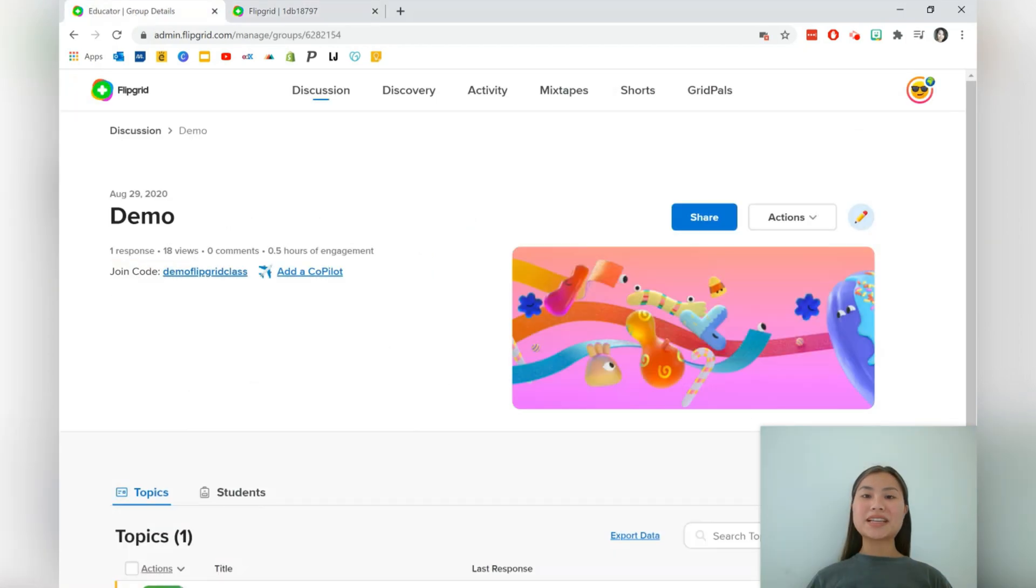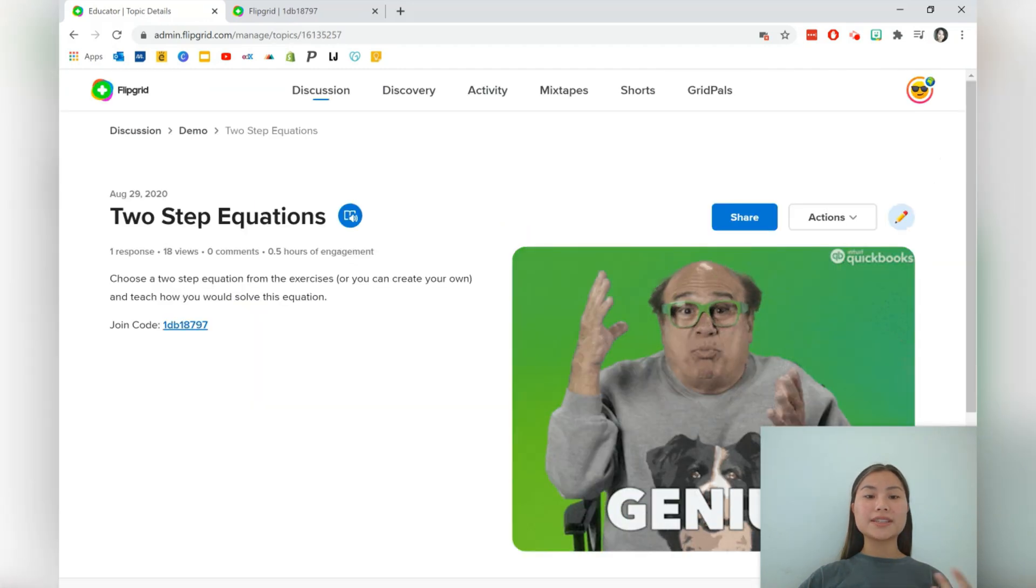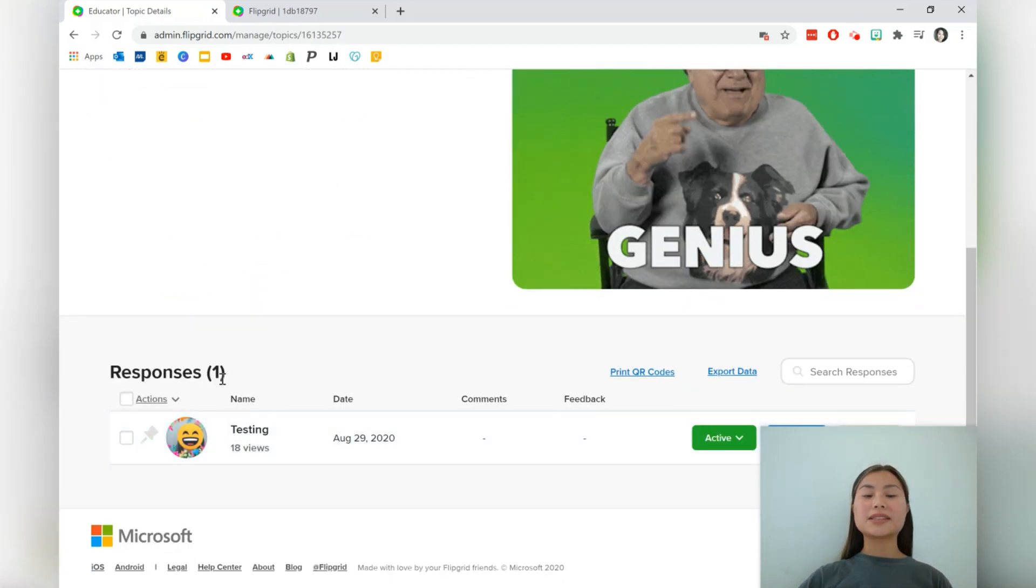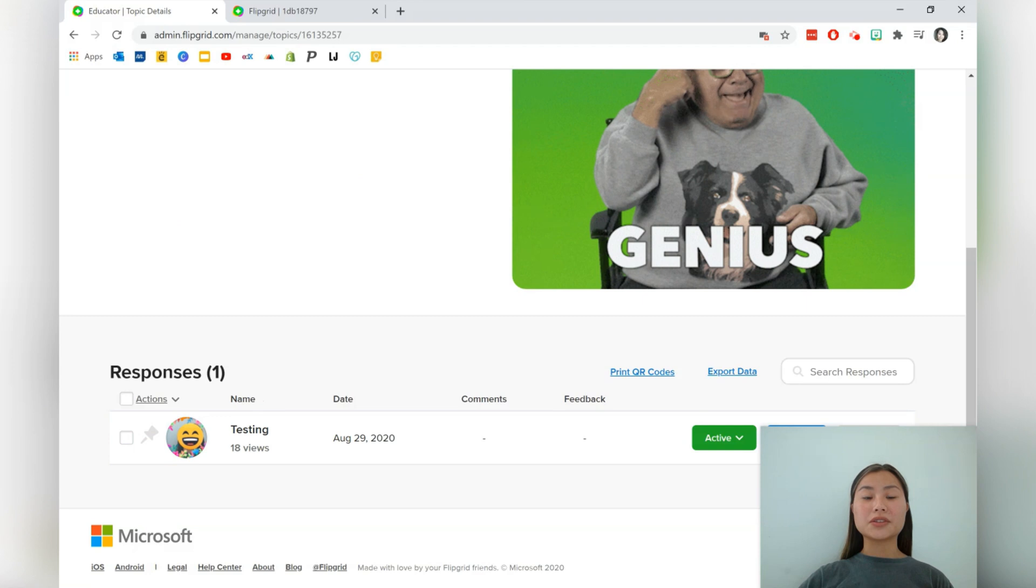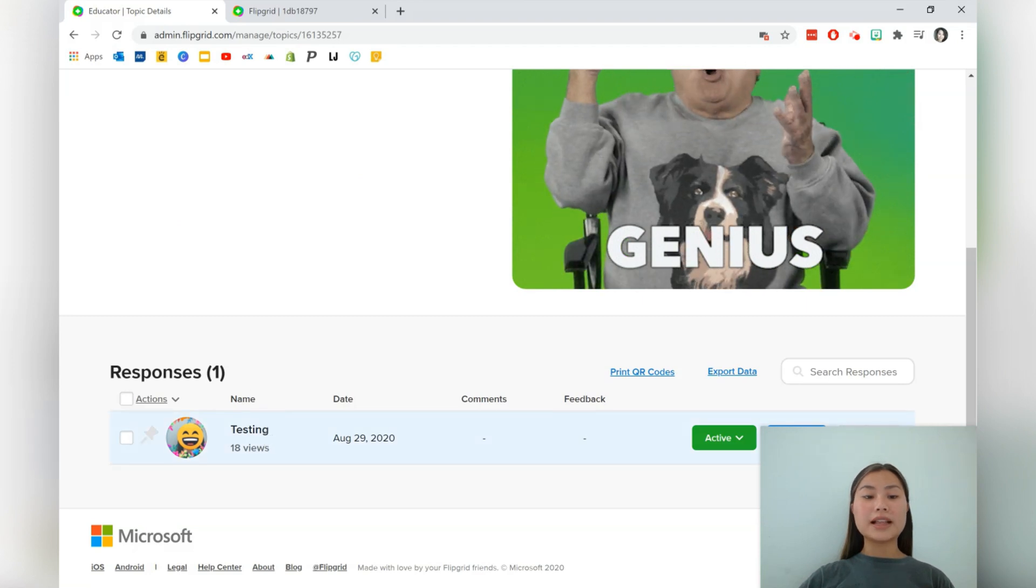Once students have created their recordings, you can go ahead back into your group and into the topic. So let's go into two step equations, scroll down and you'll be able to see some responses. So here I've just got one response.